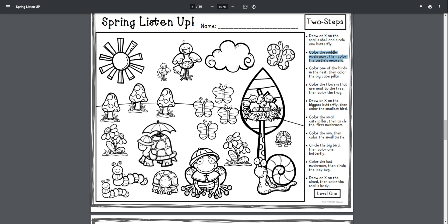Color the middle mushroom, then color the turtle's umbrella. Color the middle mushroom, then color the turtle's umbrella.